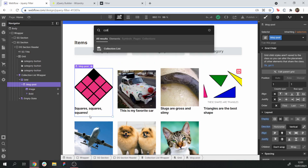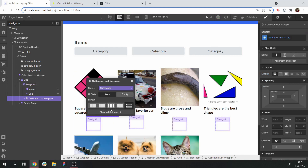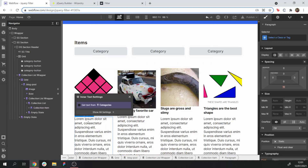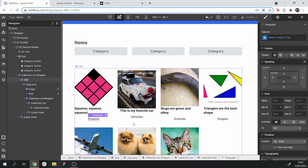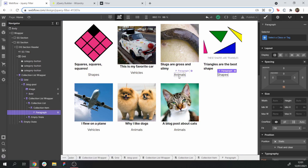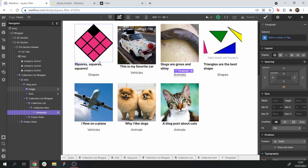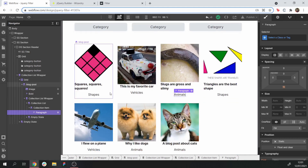So let's create a new collection list within our blog post collection item and reference the categories. Let's add a text paragraph and we're going to get the text of the category name. What we can see now is that each of these items has a reference to the categories collection. It could have multiple references — it wouldn't change the code at all; it would just allow filtering into different categories.